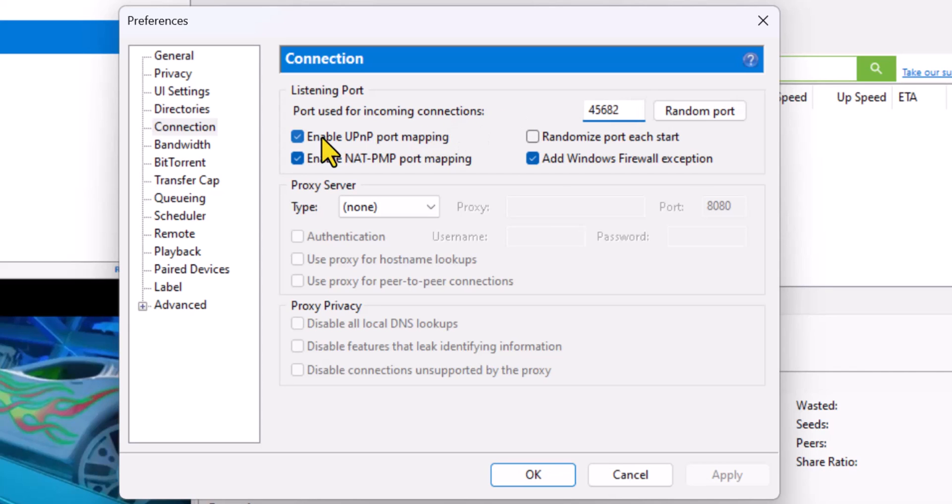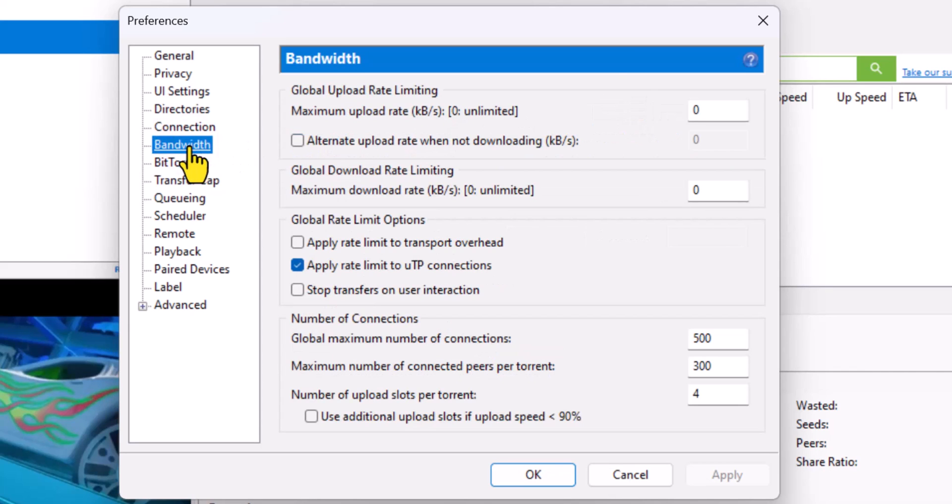Once you've done that, click Apply, OK, and go to Bandwidth. Copy these settings - pause it, have a look - but the big one here is Number of Connections. Change it to 500.